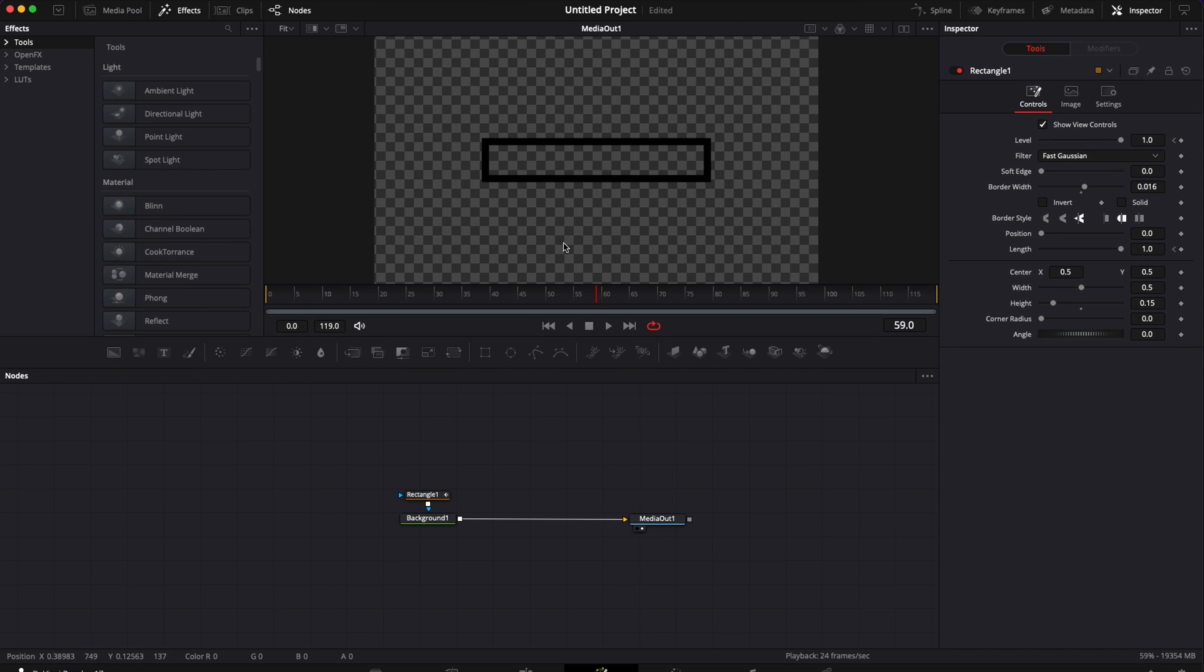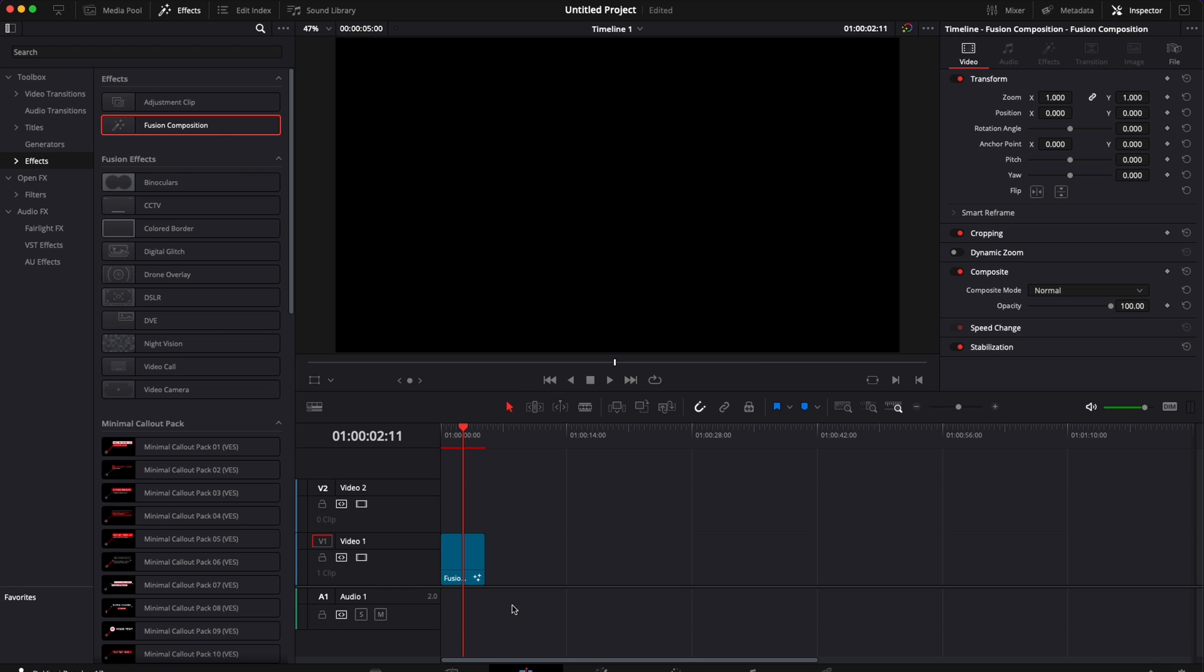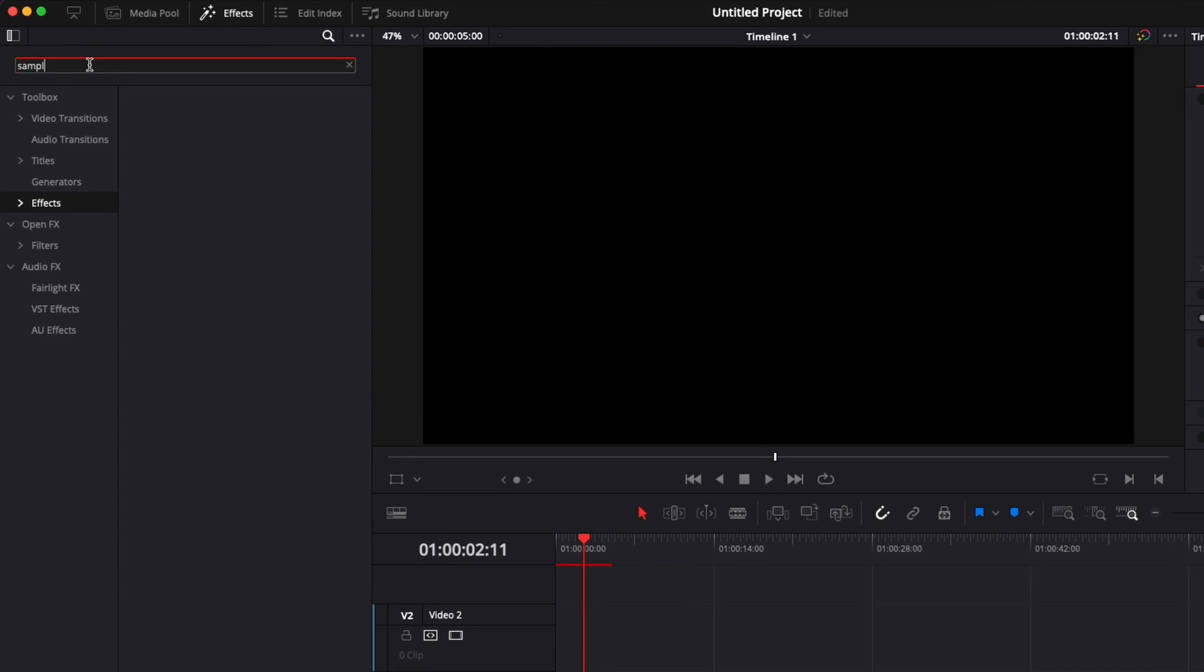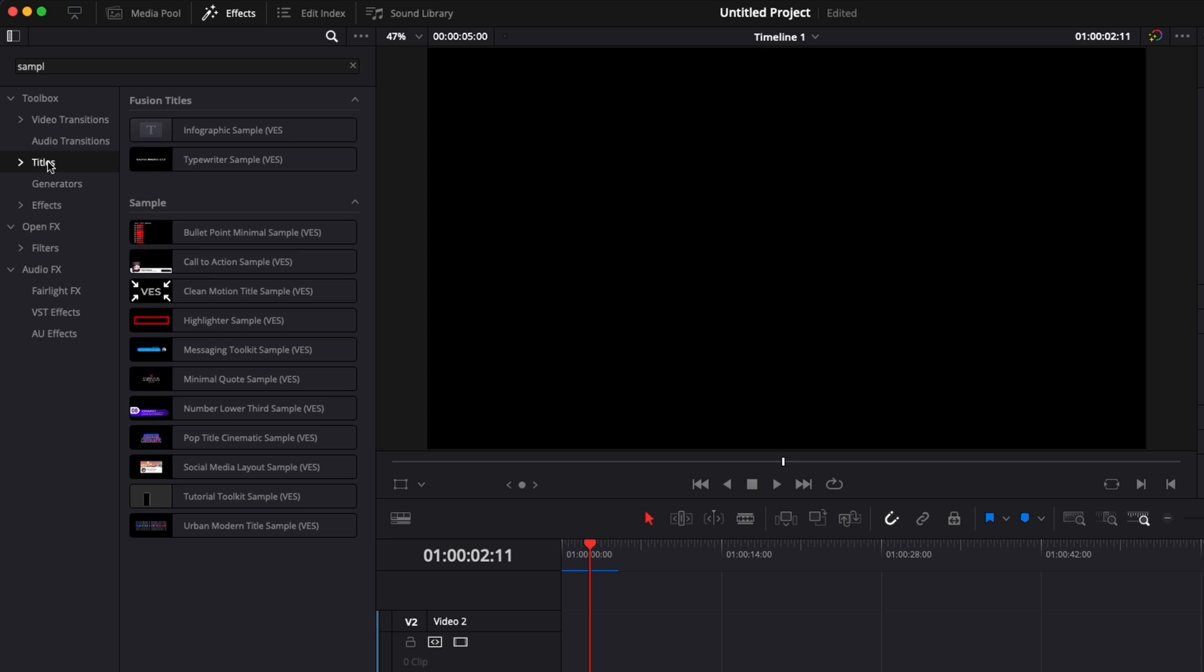That's how you create this title in DaVinci Resolve. It's fairly simple. It's a very good tool to use on a regular basis if you need to highlight something in your video.